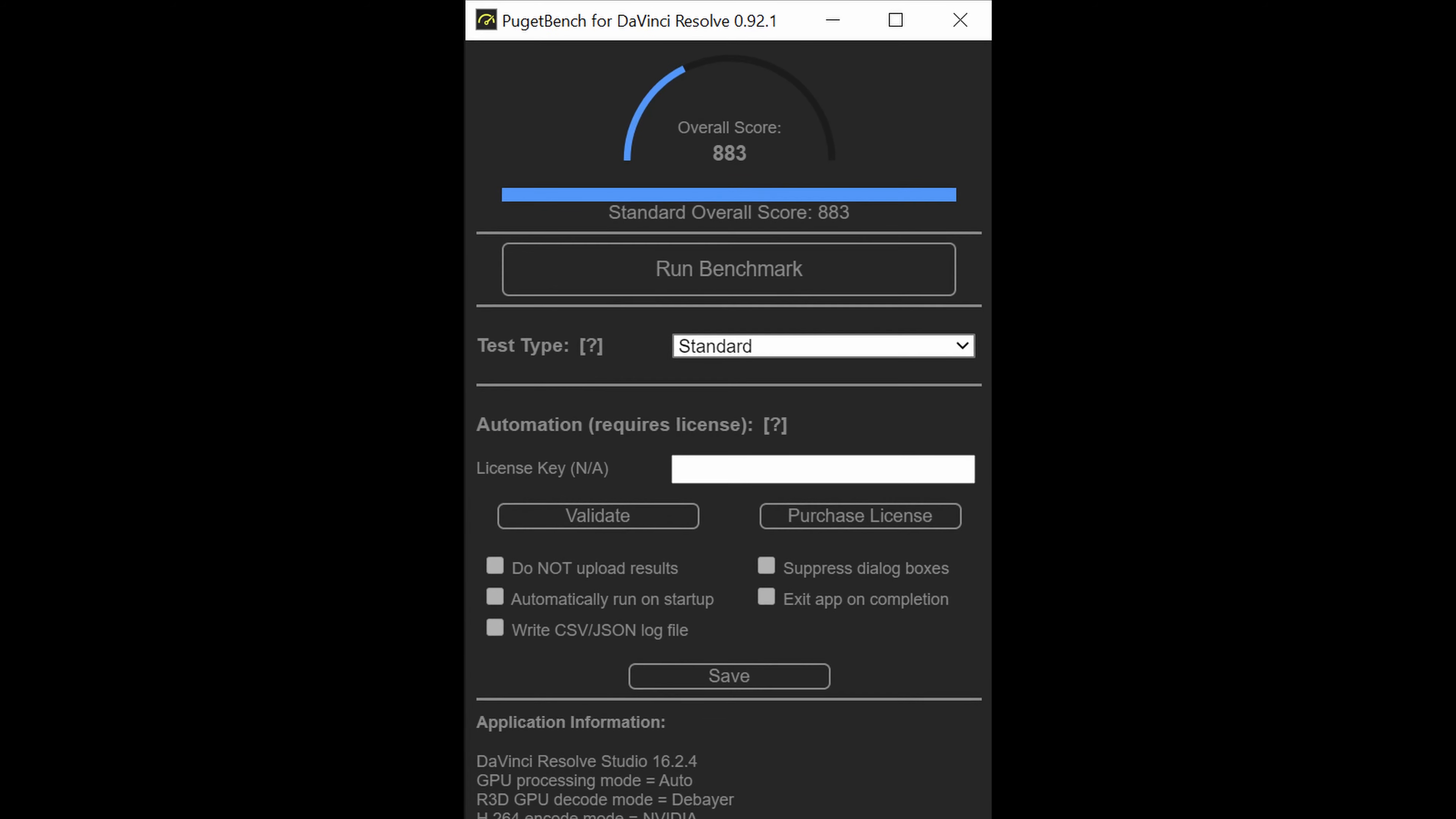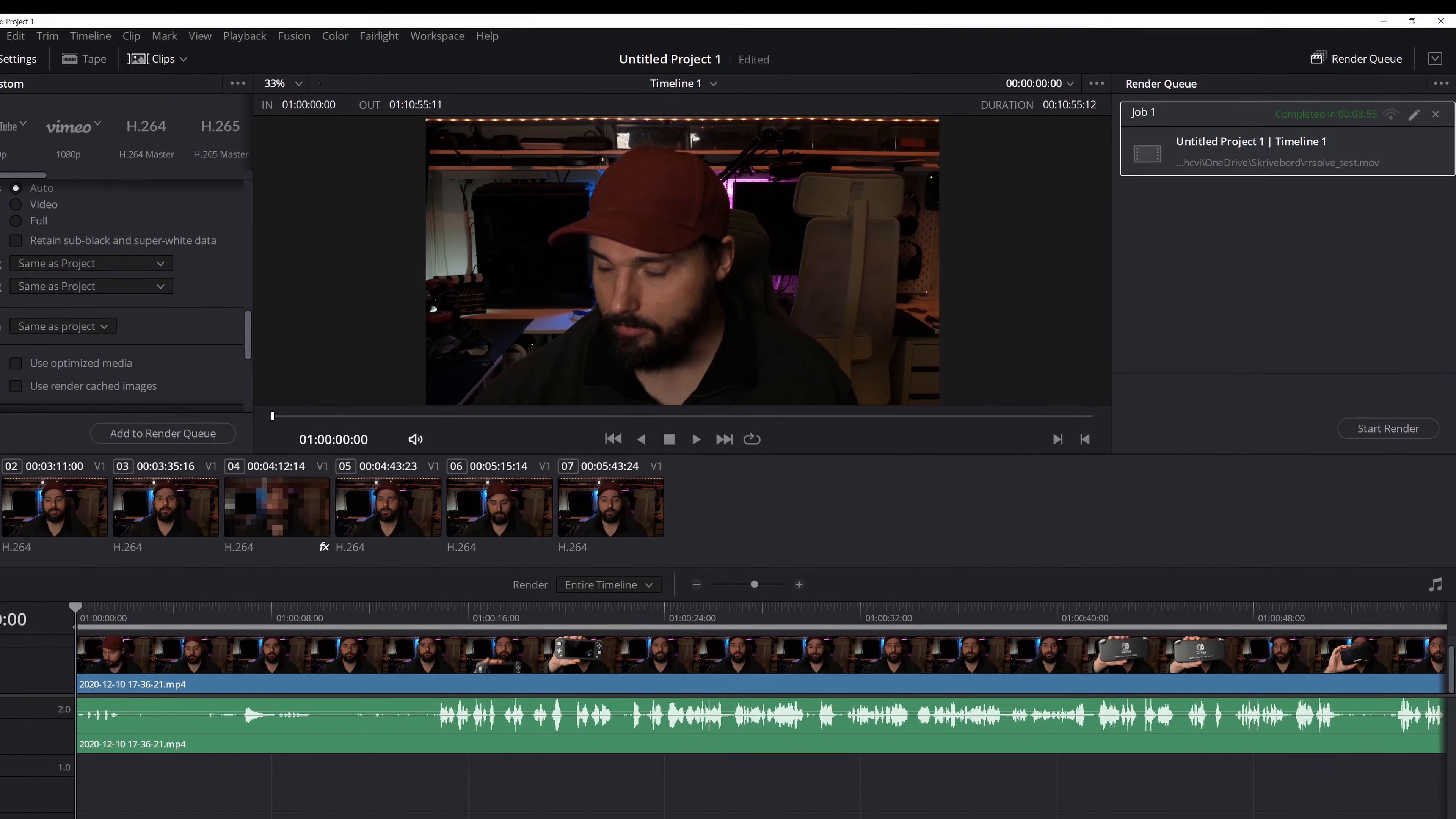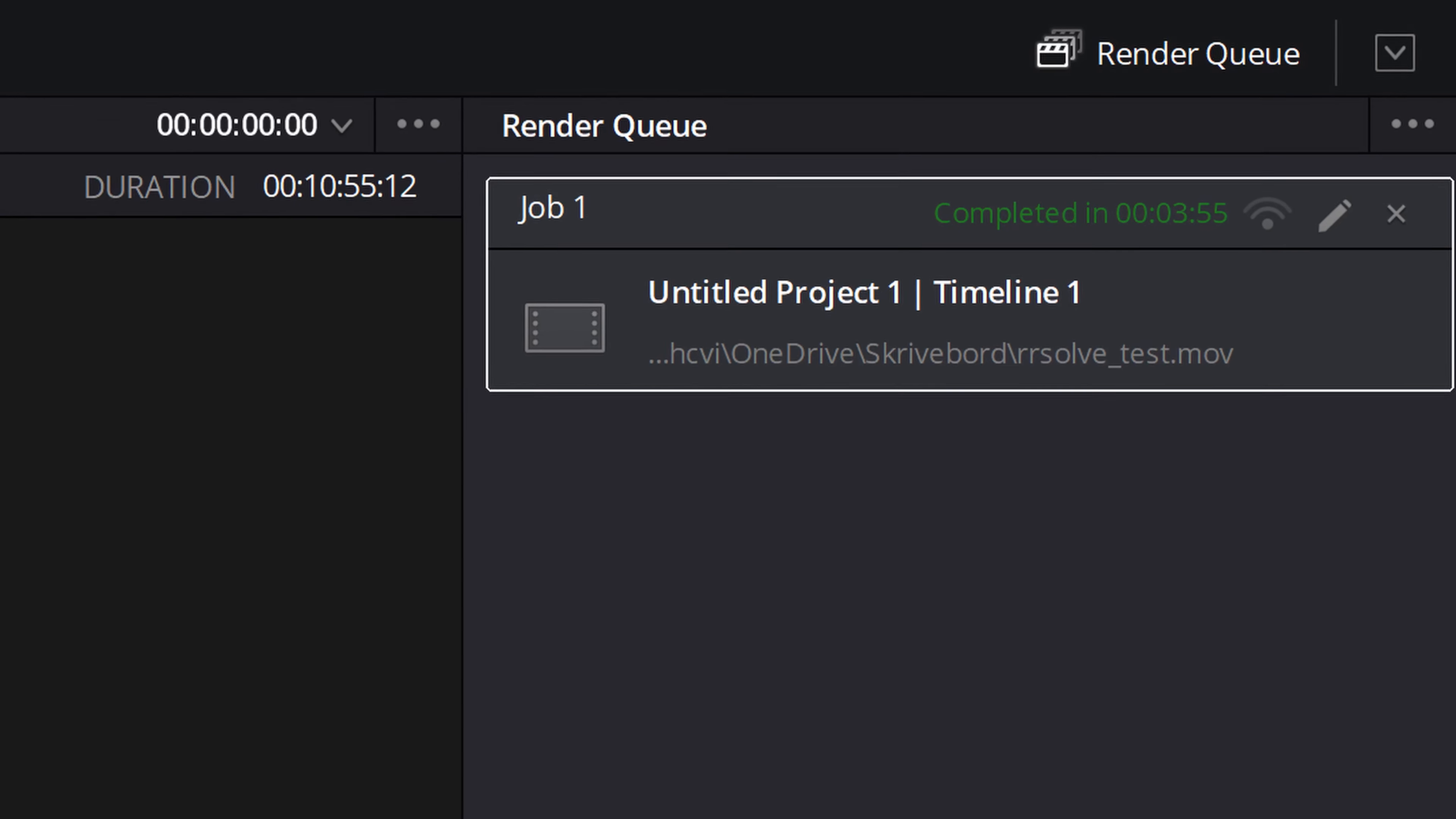If you want to get the Puget benchmark which is the Resolve benchmark, I get 883. Speaking of Resolve my edit here is an 11 minute 4K 30 fps video. You can see the export time is just above three minutes or close to four minutes which is three times as fast as the video length.